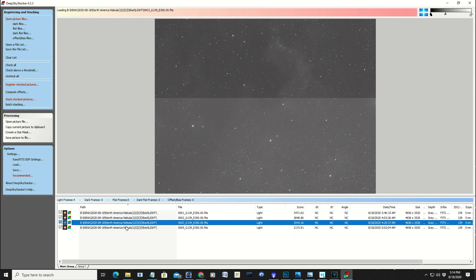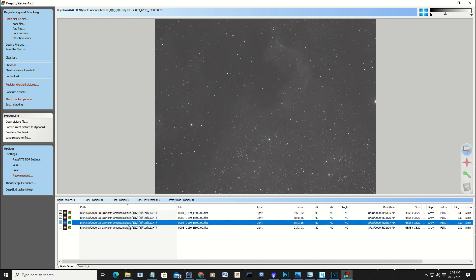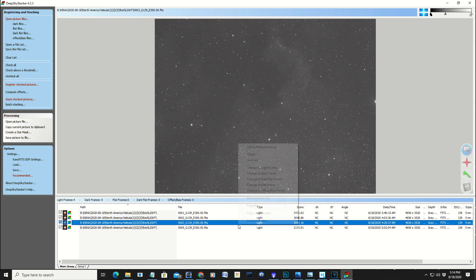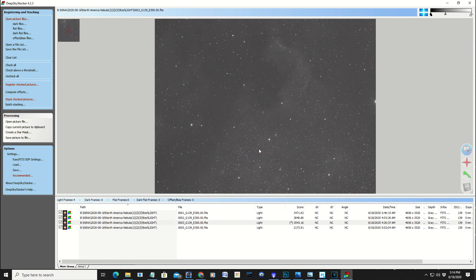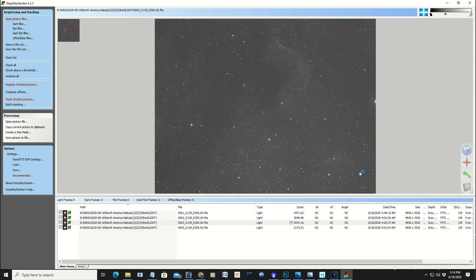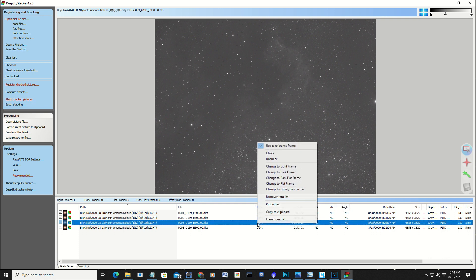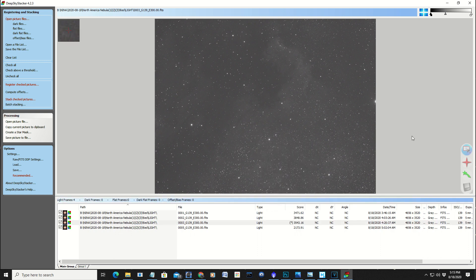And what I'm going to do is I'm going to use this image here as my reference frame. Now, all the other frames, the green and the blue, and if I had recorded H-alpha, and if I had recorded a luminous, they would be referenced to this frame. So in Deep Sky Stacker, you right-click on the frame you want to keep as a reference, and use it as a reference frame. There it is. It's checked off.